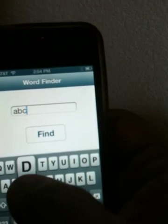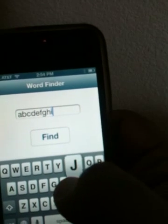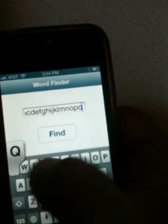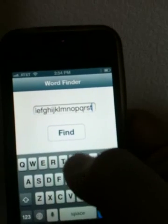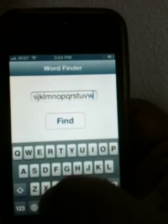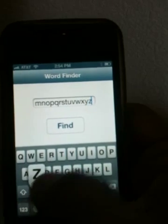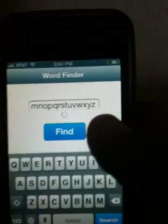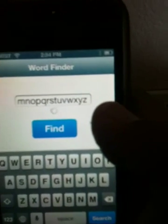A, B, C, D, E, F, G, H, I, J, K, L, M, N, O, P, Q, R, S, T, U, V, W, X, Y, Z.